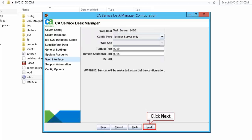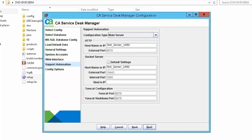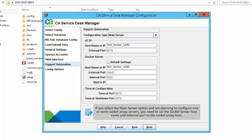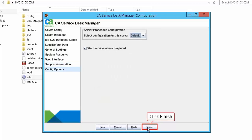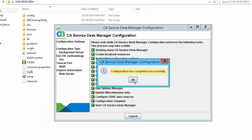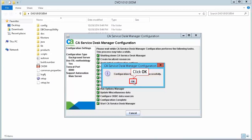Specify the privileged user details to allow users to log into CASDM and click Next. Here you specify the Tomcat port number and the socket port for Tomcat to monitor shutdown requests. In the support automation screen, configure the support automation server in main server mode. If planning to configure socket proxy servers, set the socket server hostname and external port to the socket proxy host. Click Next, then click Finish to complete the CASDM configuration. The configuration has been completed successfully — click OK.